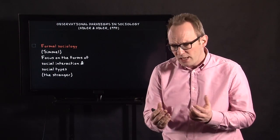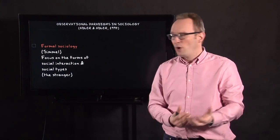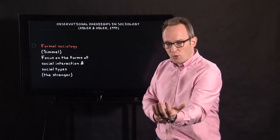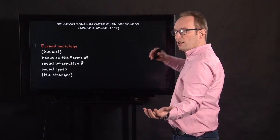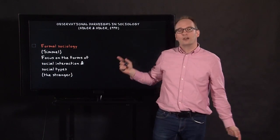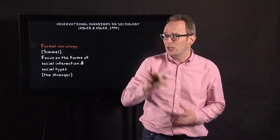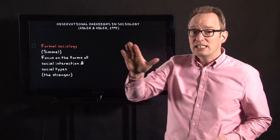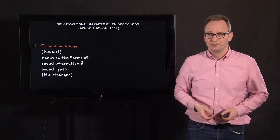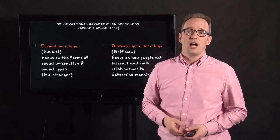Simmel also focused on social types, describing people as social types in relation to other people. One example is the stranger — he describes the stranger as someone with certain connections but a certain distance towards others. It's striking that this essay on the stranger relates very much to Simmel's personal life and situation, which was also a bit detached. As a sociologist he was a bit of a sociological flâneur, as he's often called.